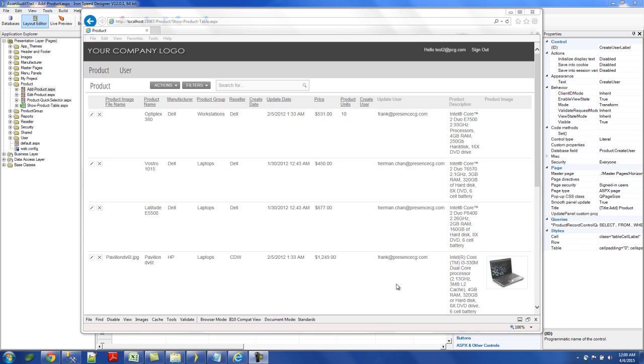So today, we're going to talk about how to implement Audit Trials in Iron Speed Designer. And before we talk about the technical stuff, let's just visit why do we want to have it. Typically, in a lot of applications, you really want to find out when a new record gets created or last updated. You want to know who created this, when it was created, and when it was last updated.